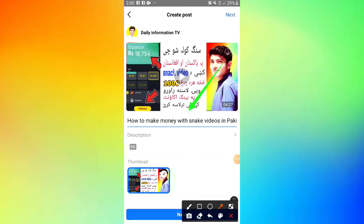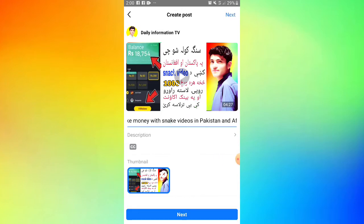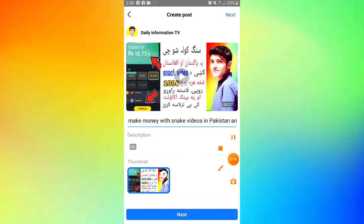After creating the title, I need to create the description. I can click on the description field to enter it.